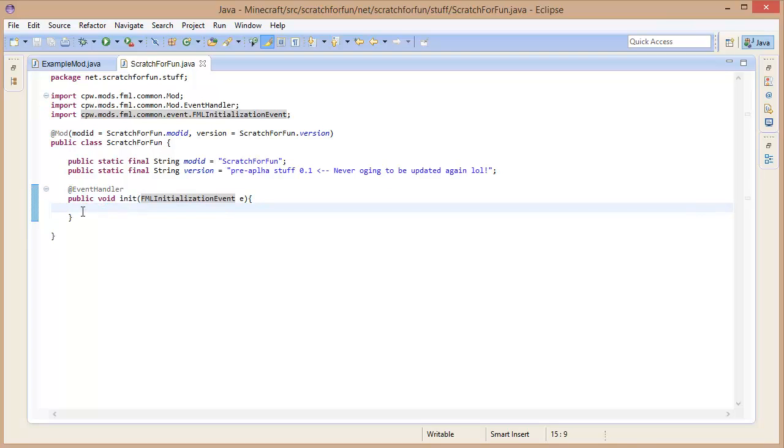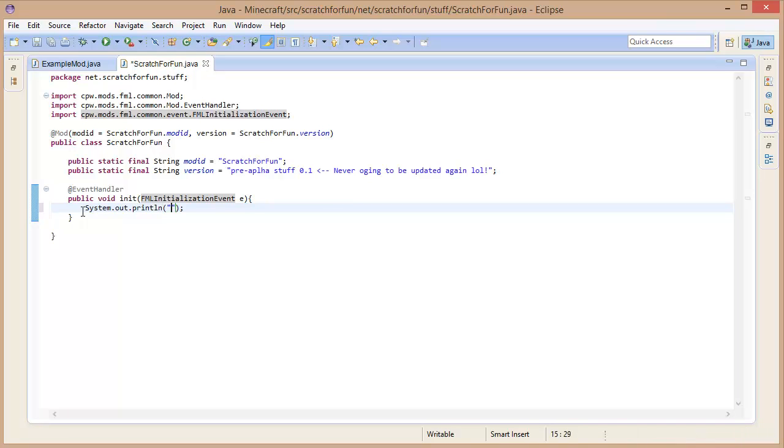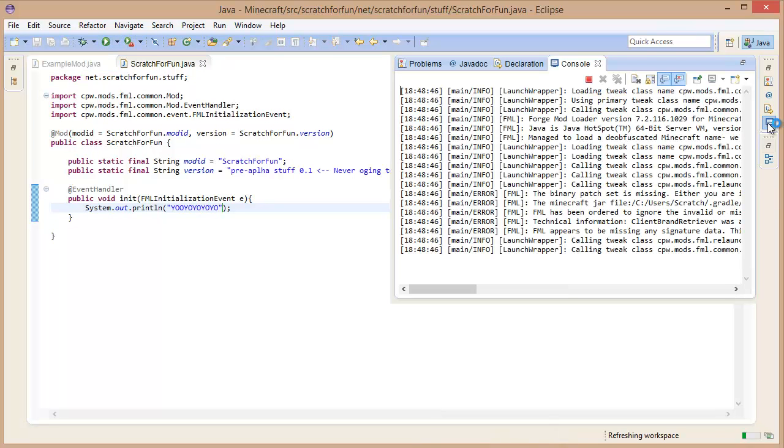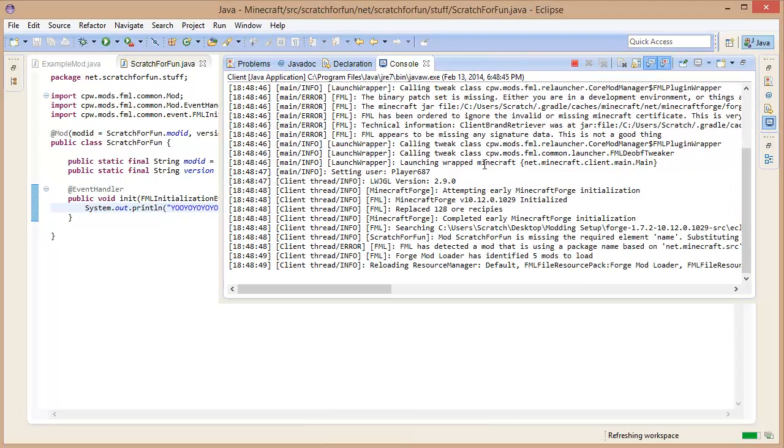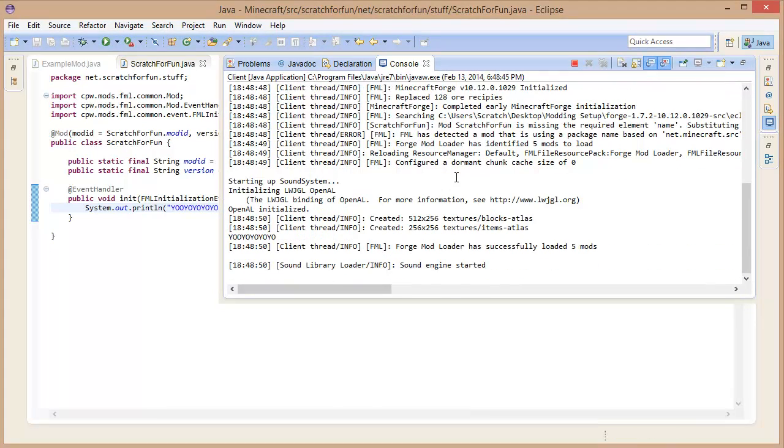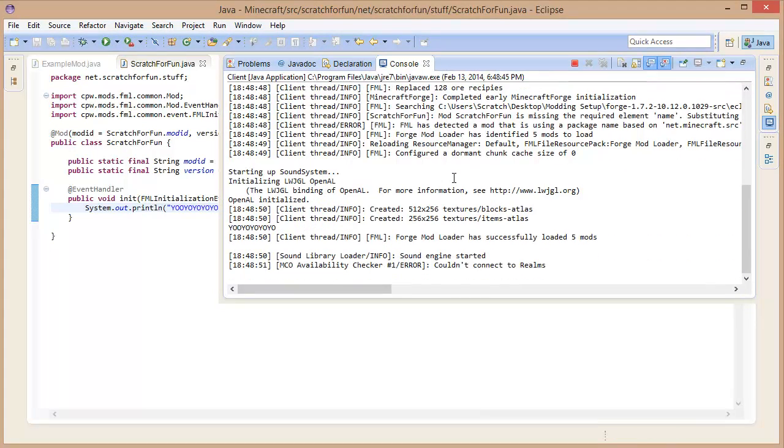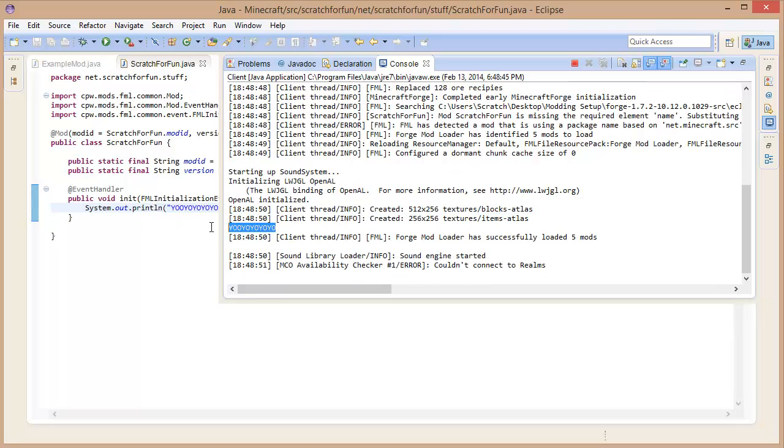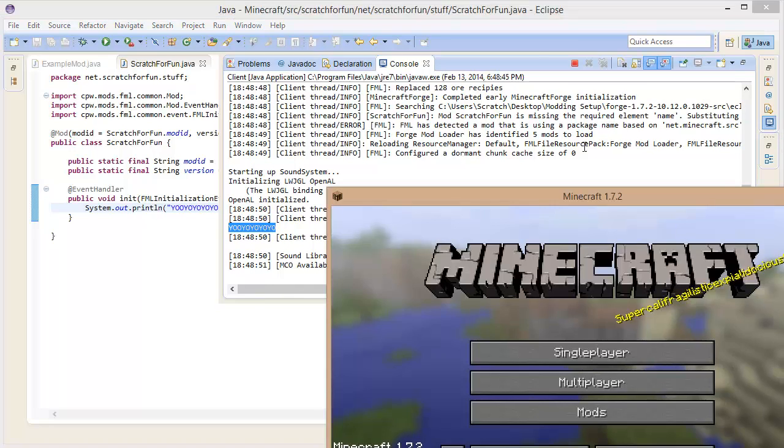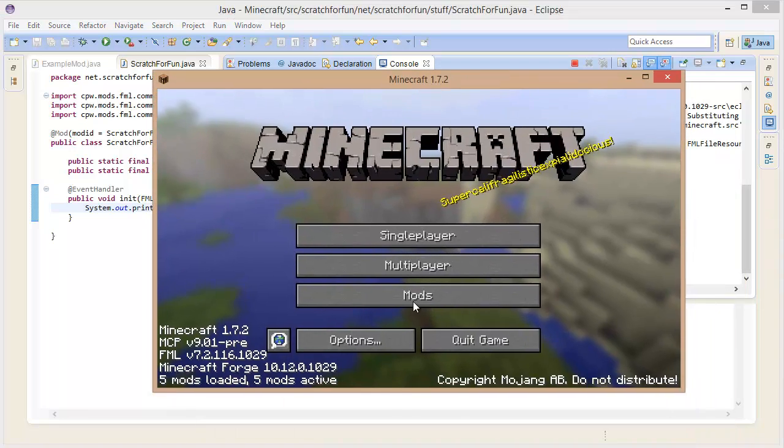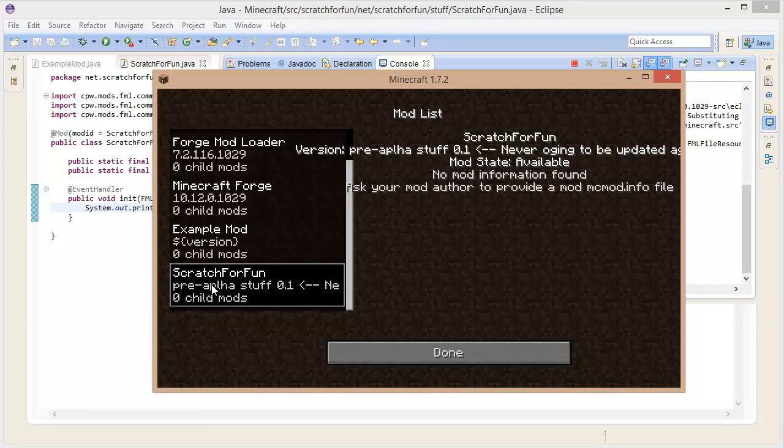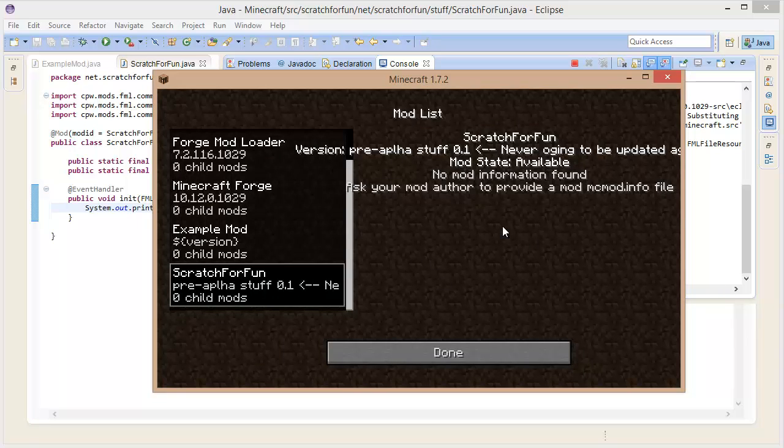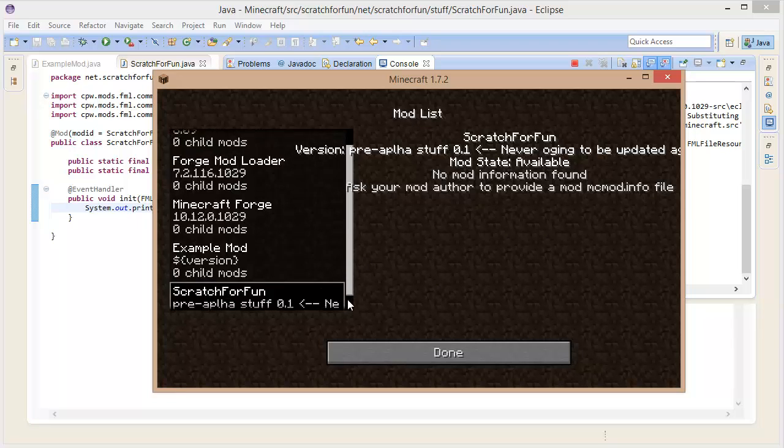This is basically going to get called every time we start up our mod. So System.out.println, this will basically print out yo yo yo yo yo. Let's hit run. And if we go into our console right here, we'll hopefully see the yo yo yo yo yo. There we go. Our thing is here, our mod has basically been created. If we go into mods now, we can see scratch fun, pre-alpha version stuff.